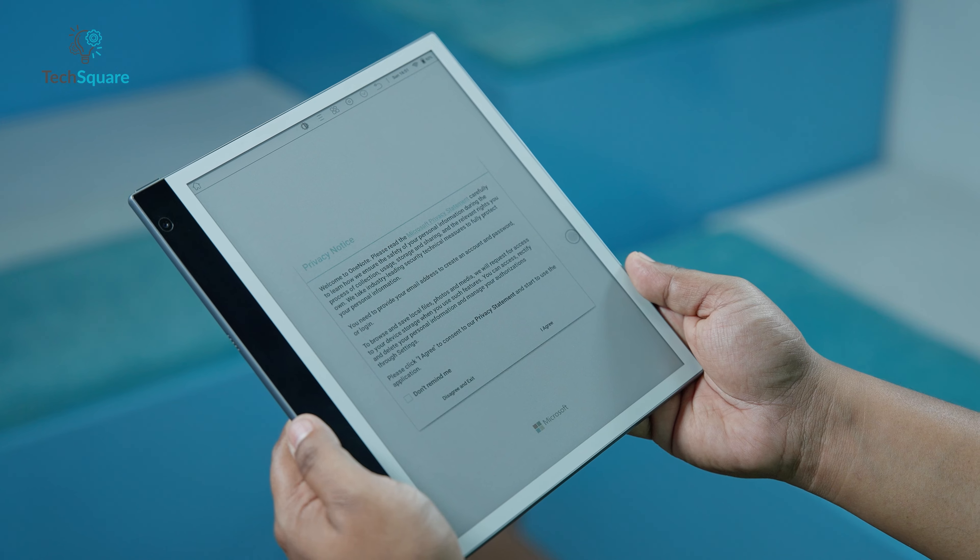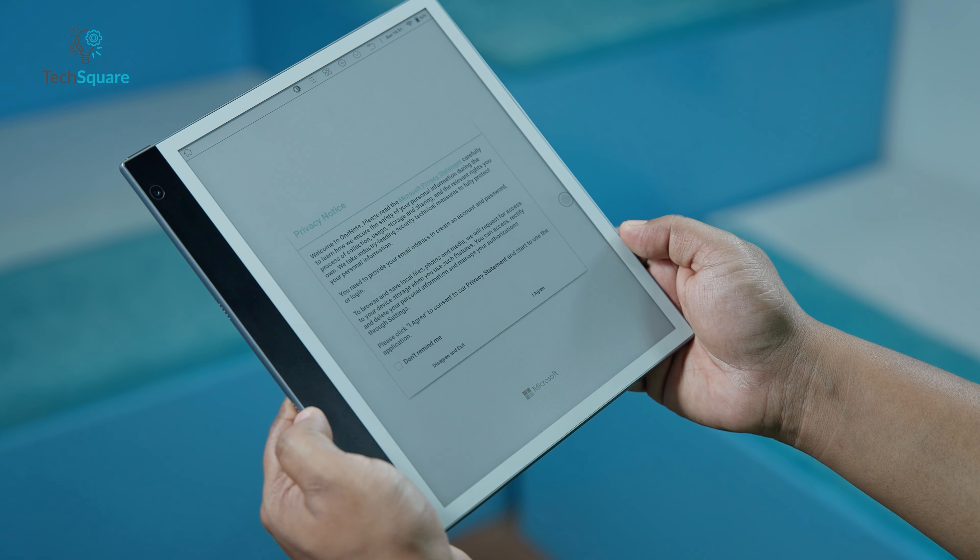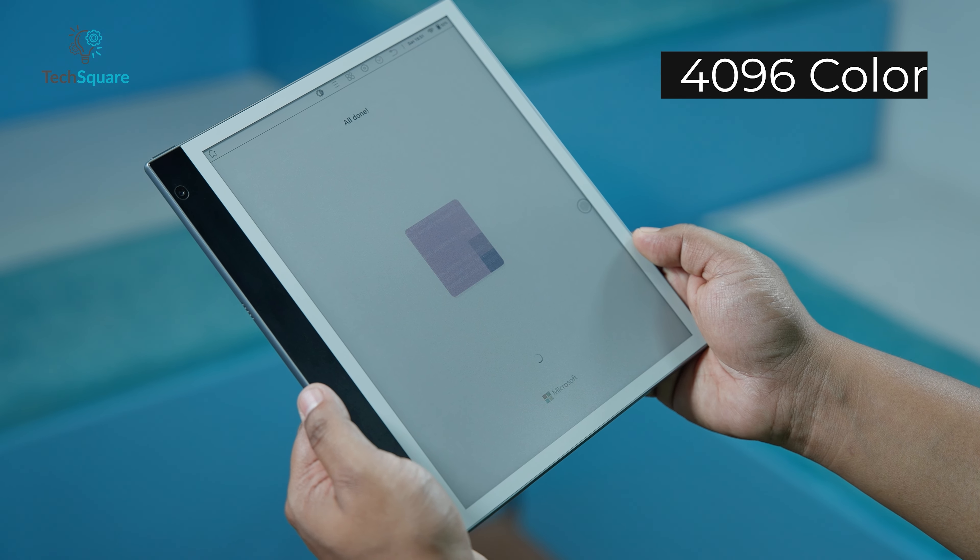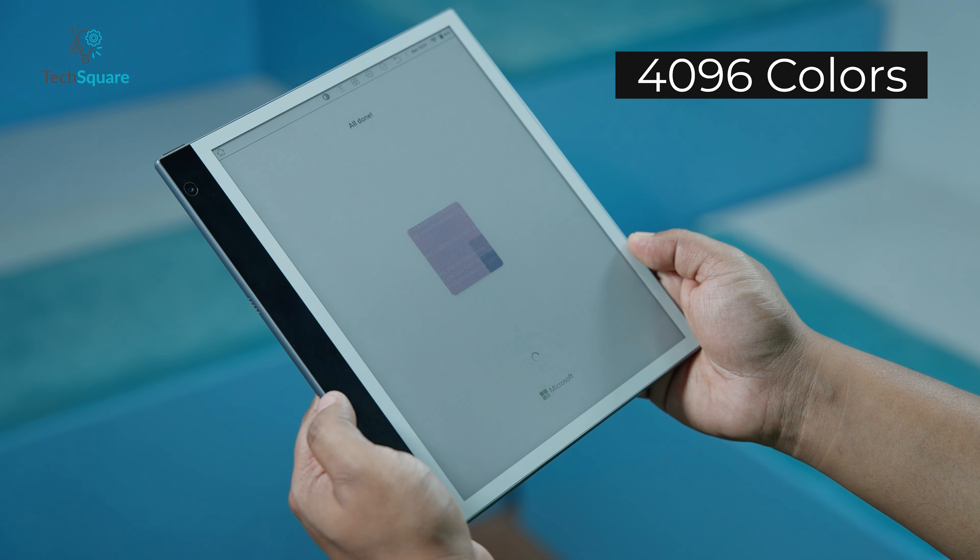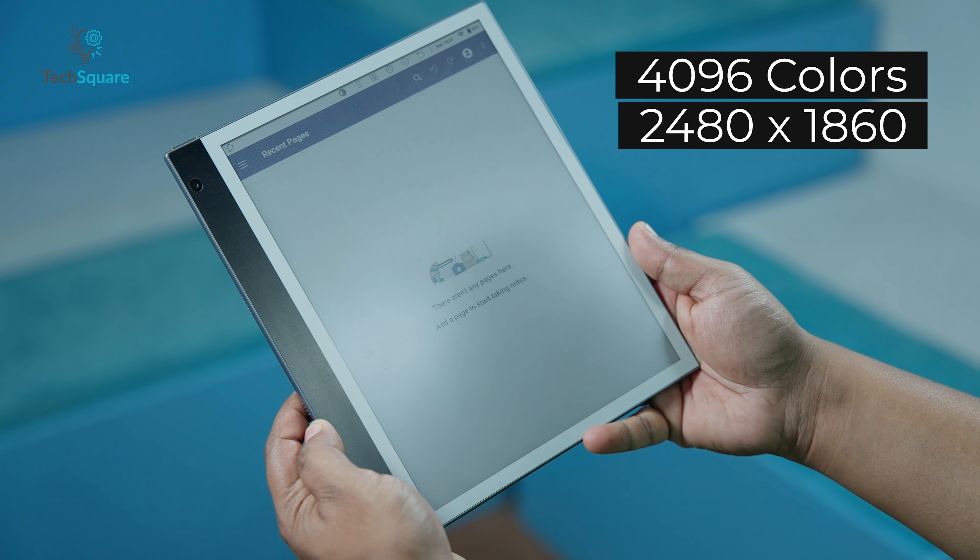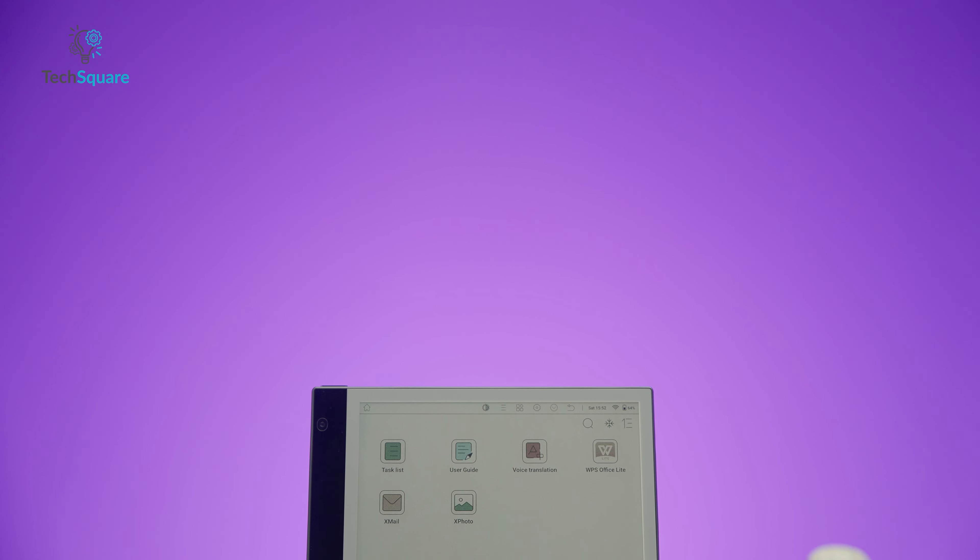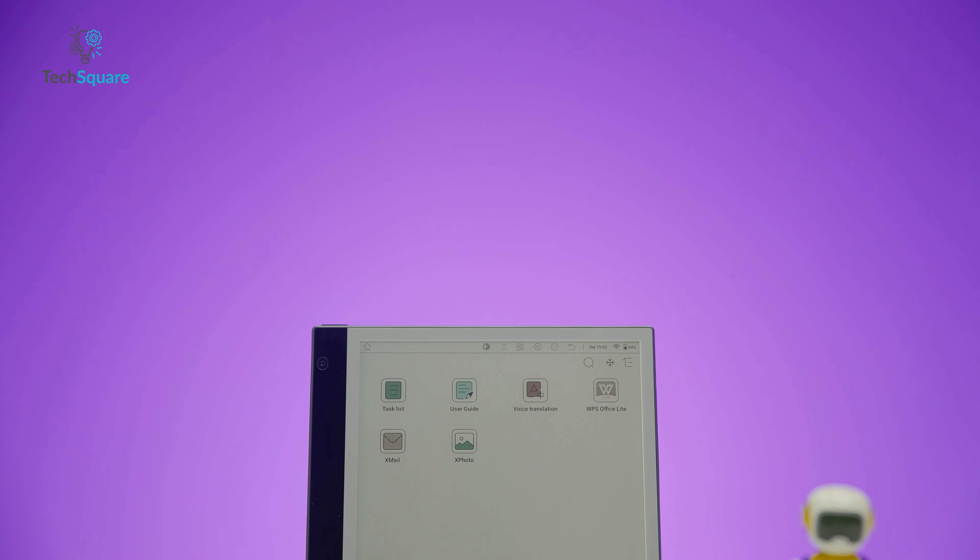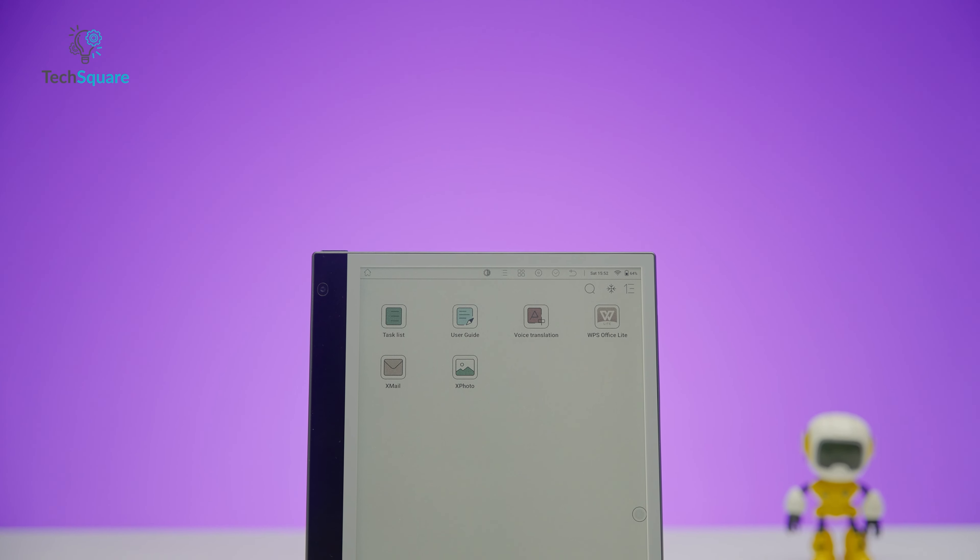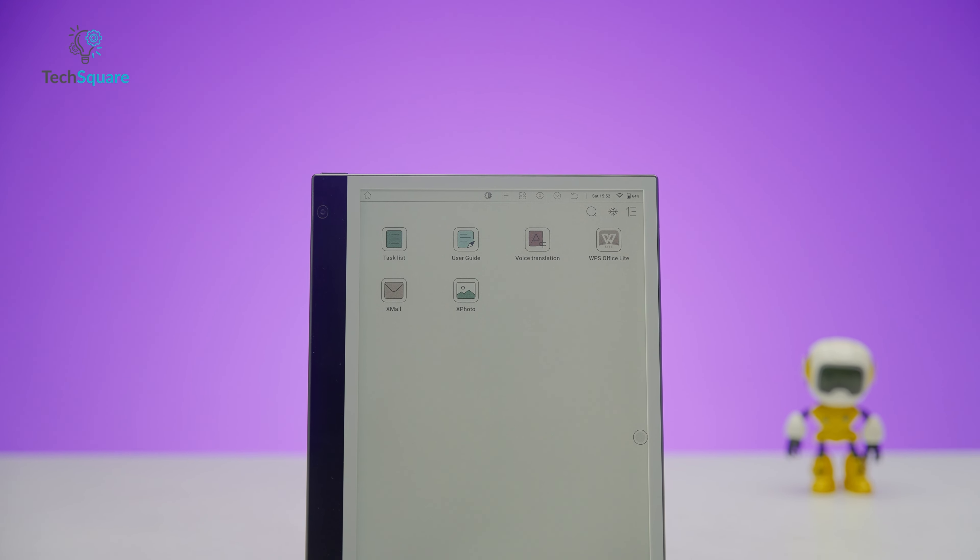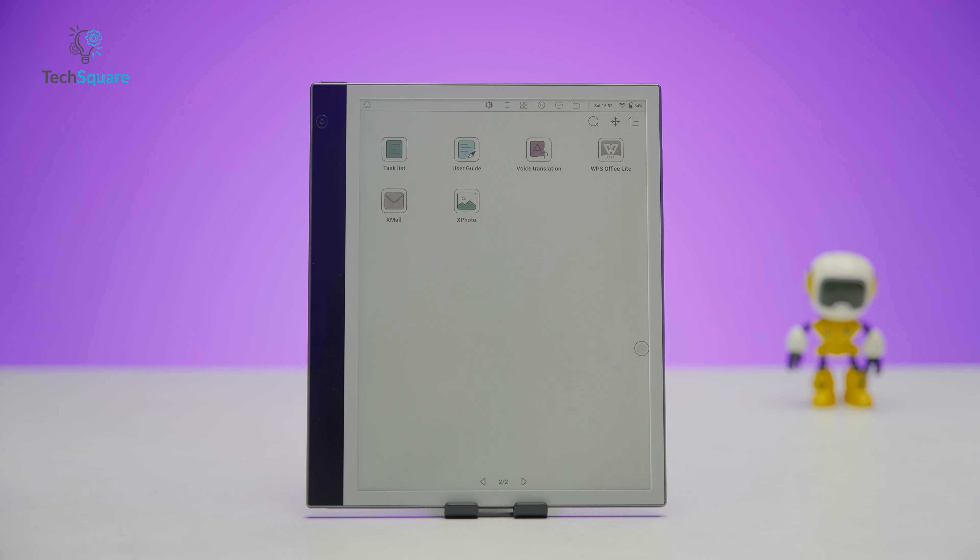The ink note color offers a color e-ink experience boasting support for 4096 colors at a resolution of 1240x930. However, this resolution is slightly lower than the 2480x1860 resolution available for black and white content on the same screen.